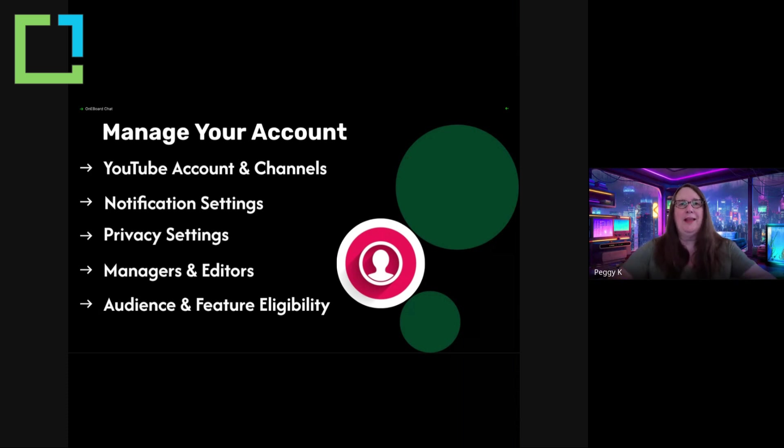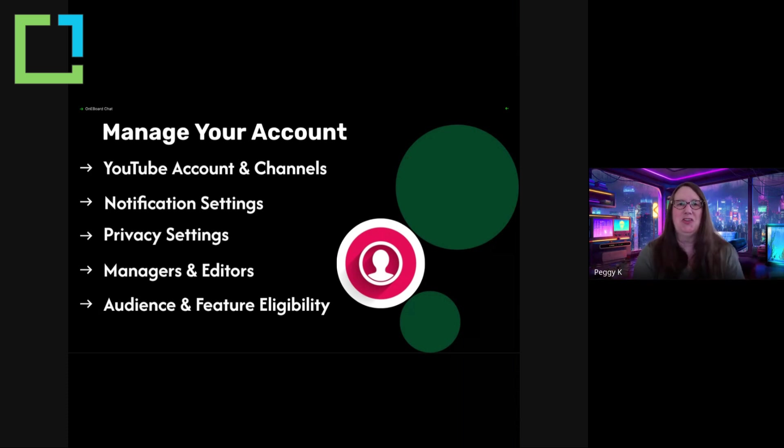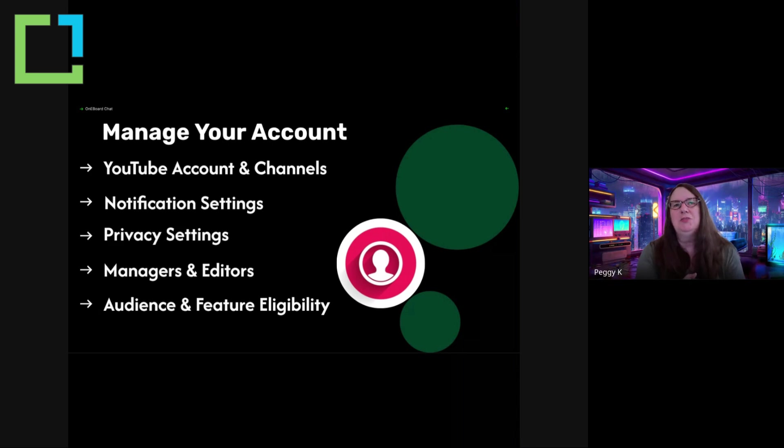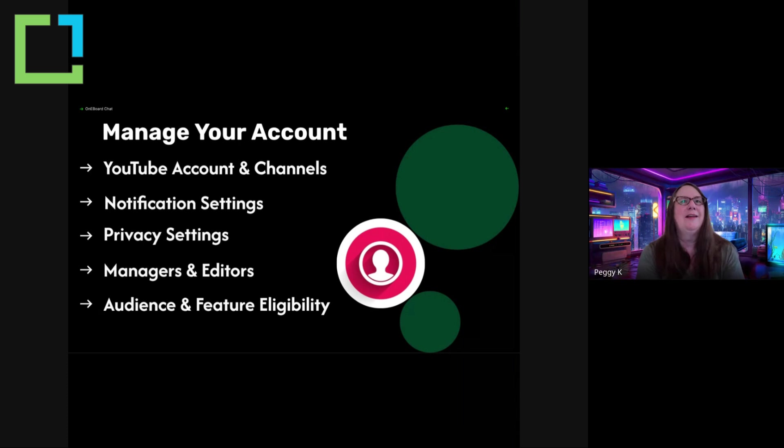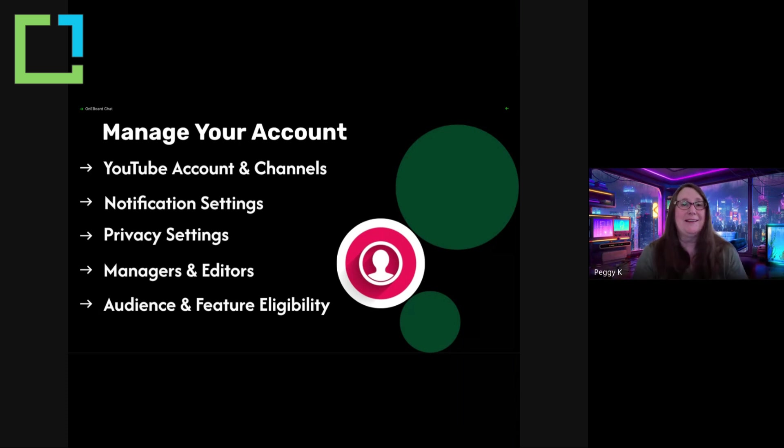So if you have a personal channel, you should be using your personal Google account. Do not use your work or school account to create a YouTube channel for your personal projects because you can lose access to them.